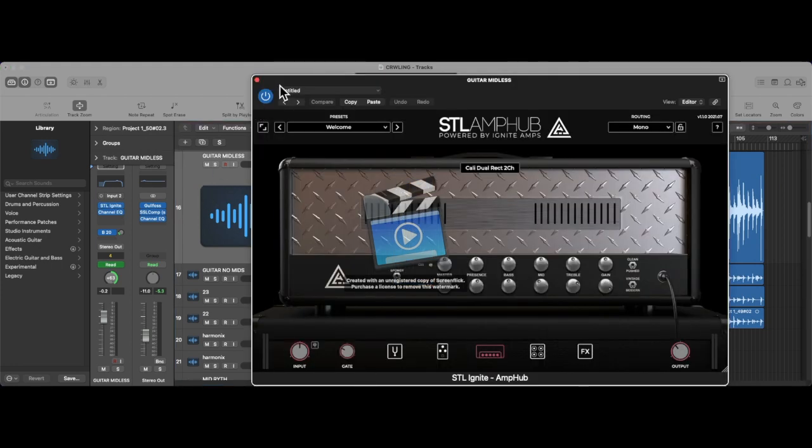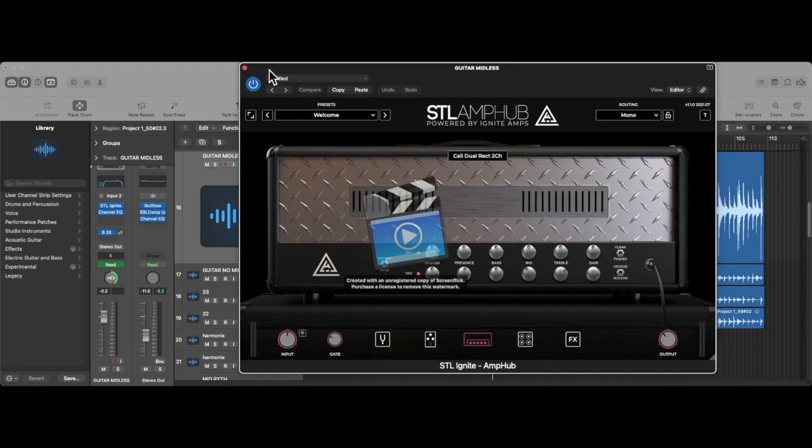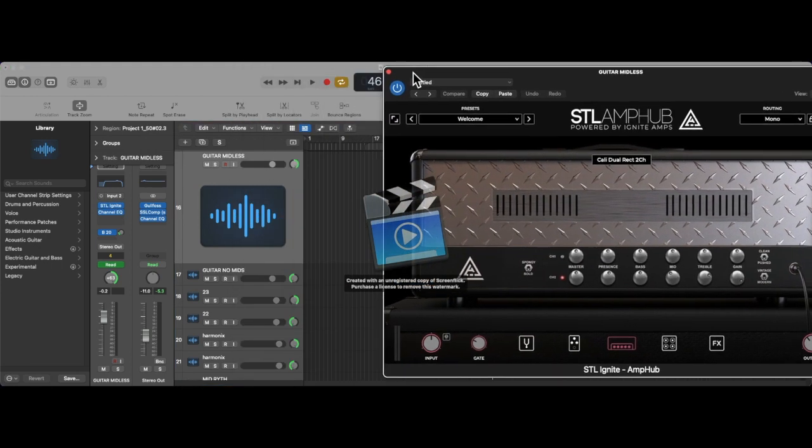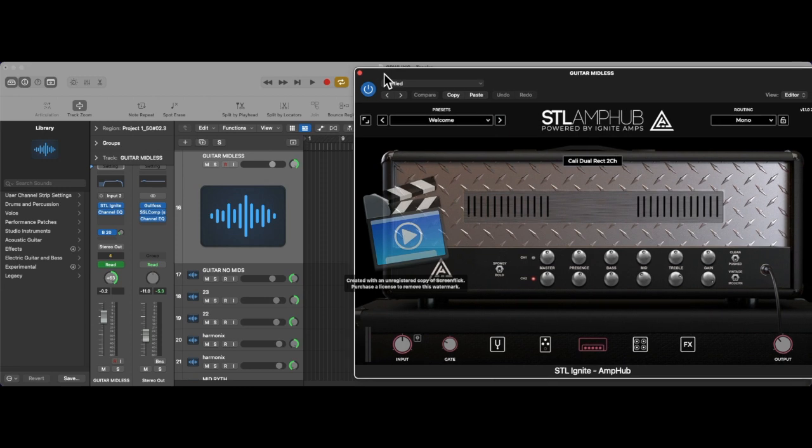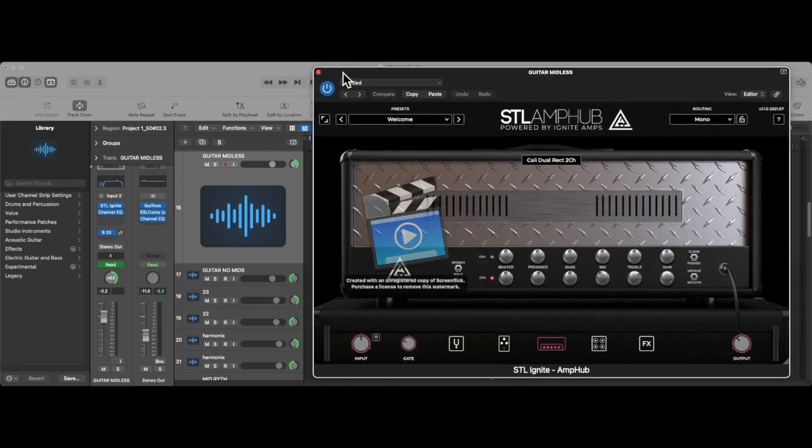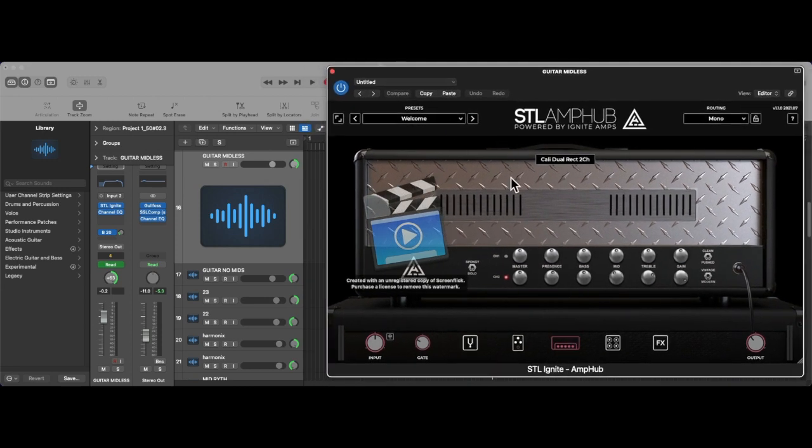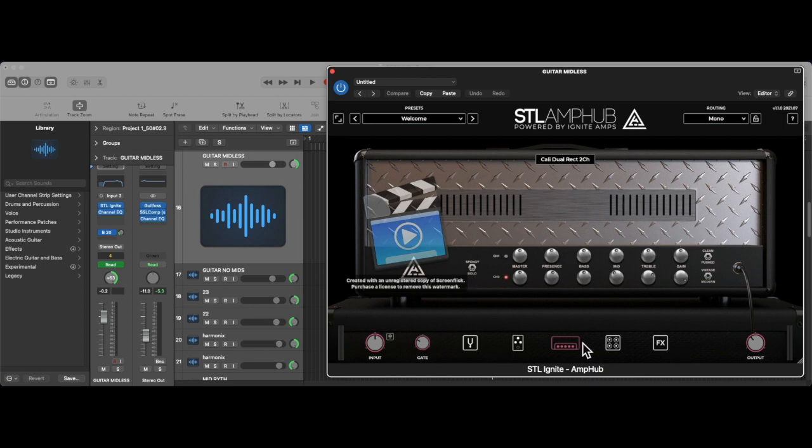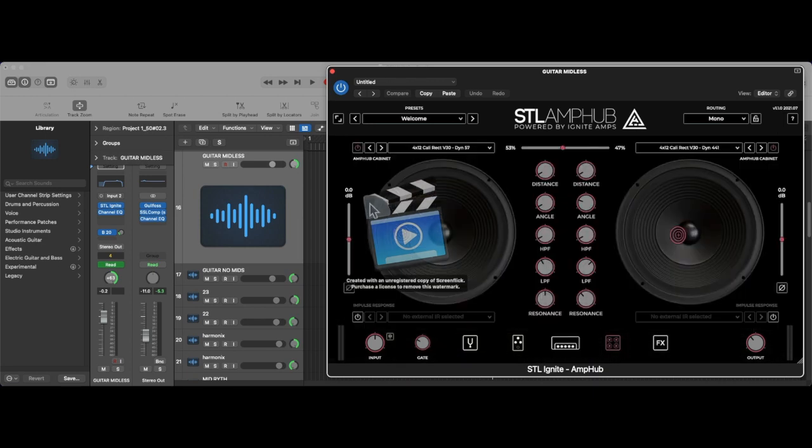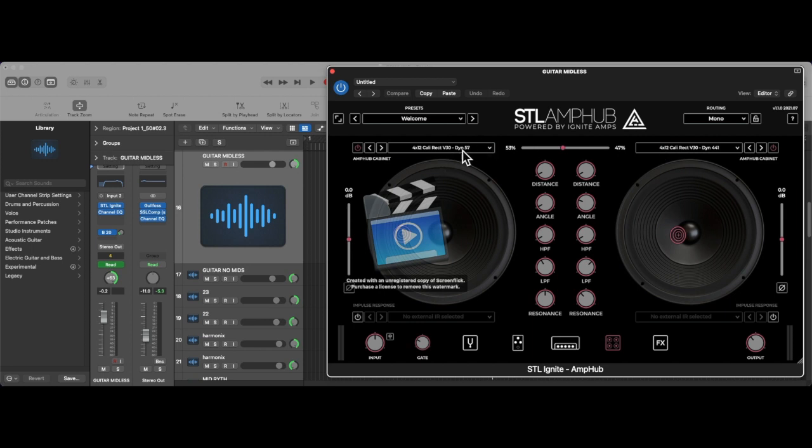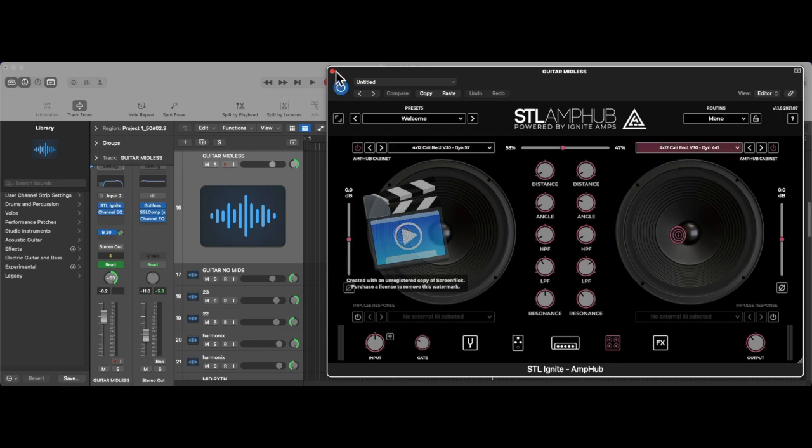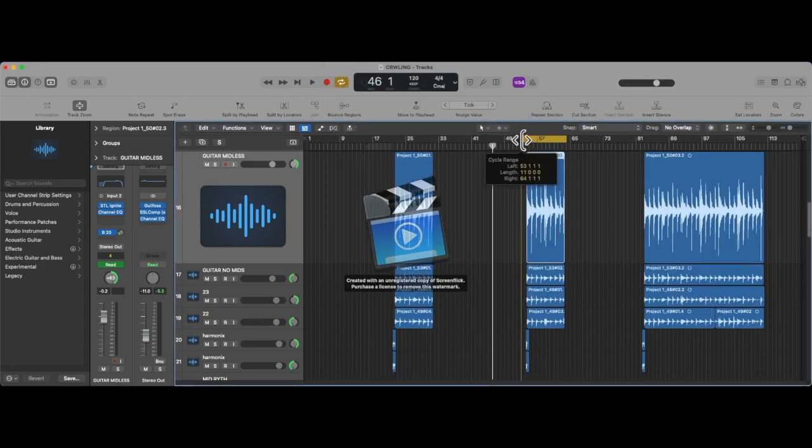These are all recorded using STL AmpHub. If you look here, these are my settings for the flatter EQ curve rhythm tracks. Those are the amp head settings, and then the cab settings. It's the 412 recto cab impulse, and then I just blended these two mics. Those on their own sound like this.